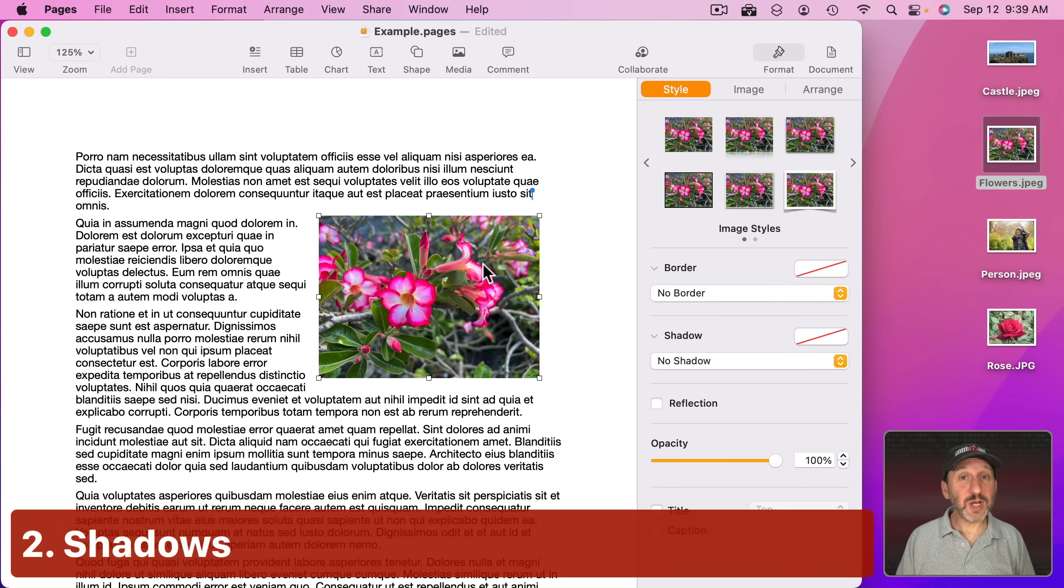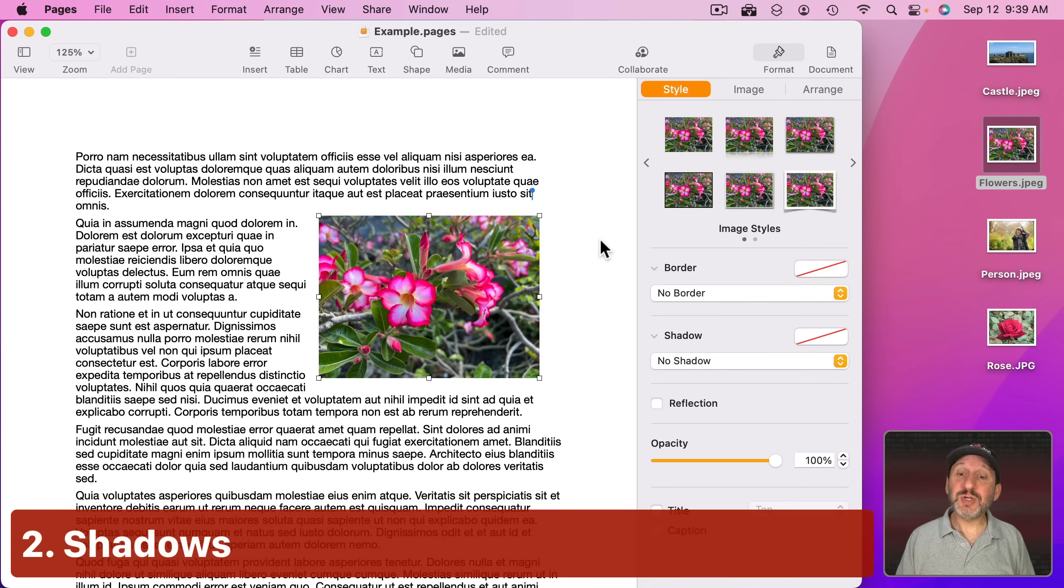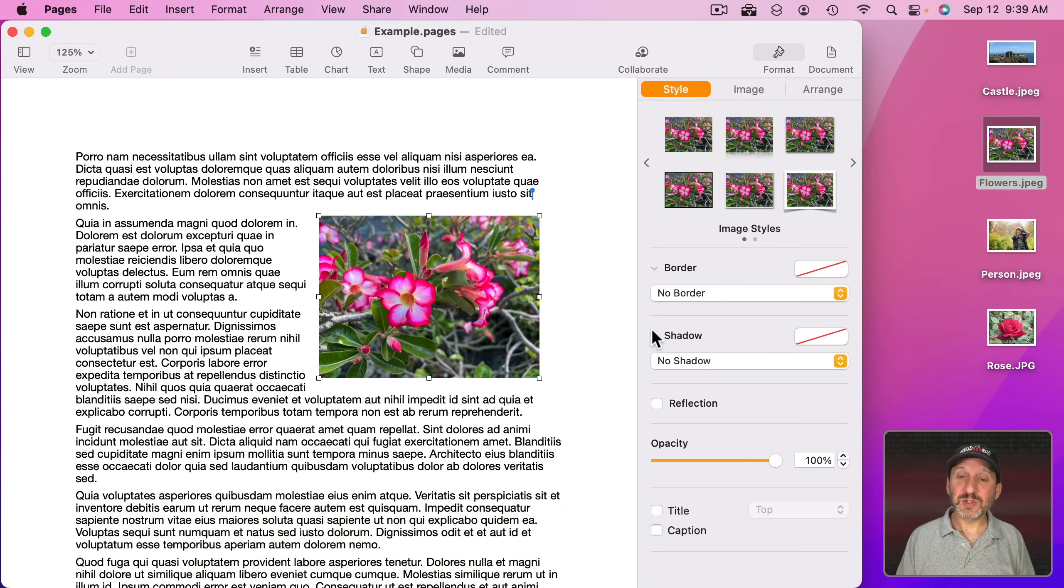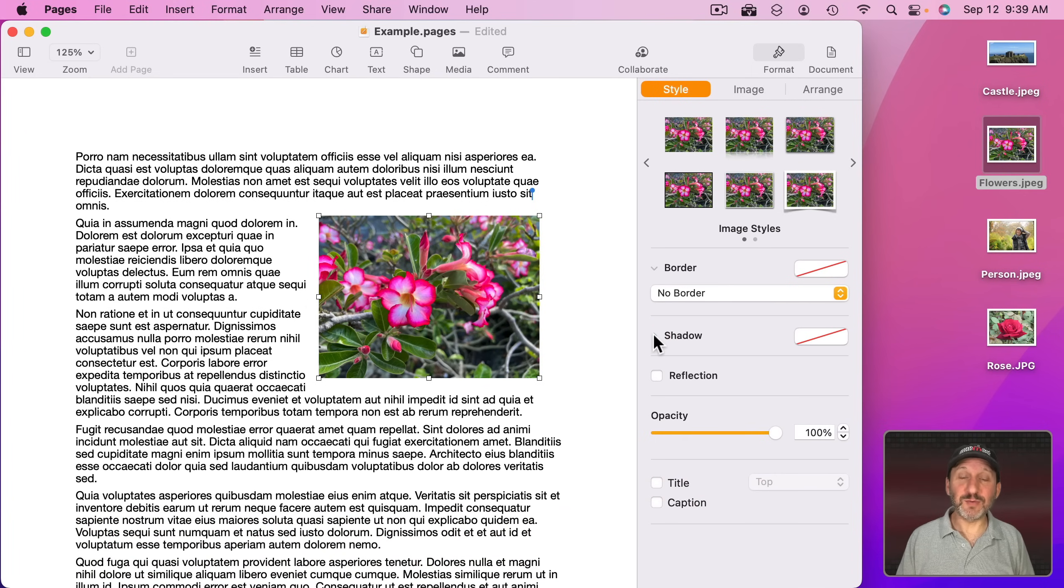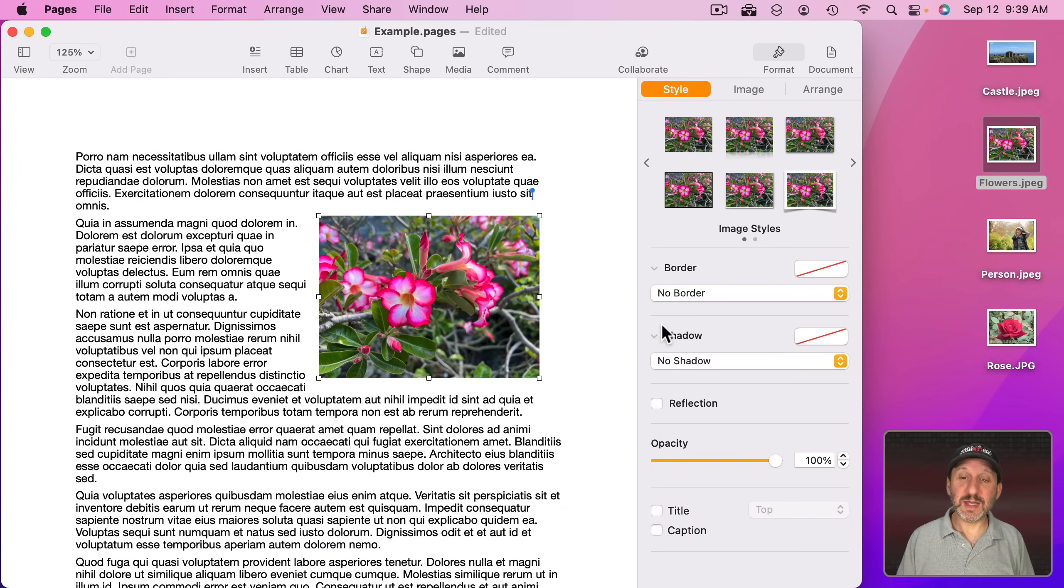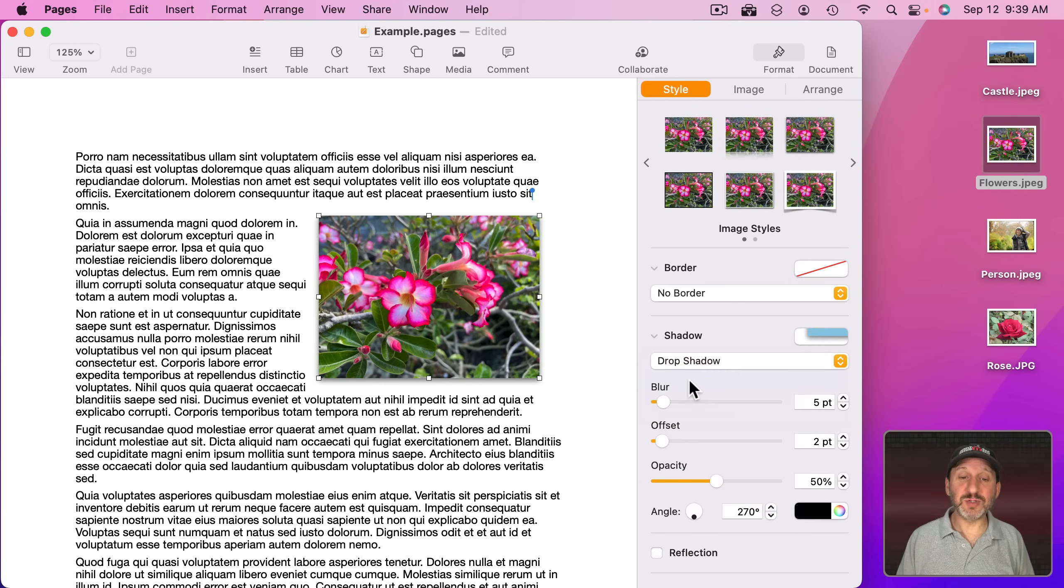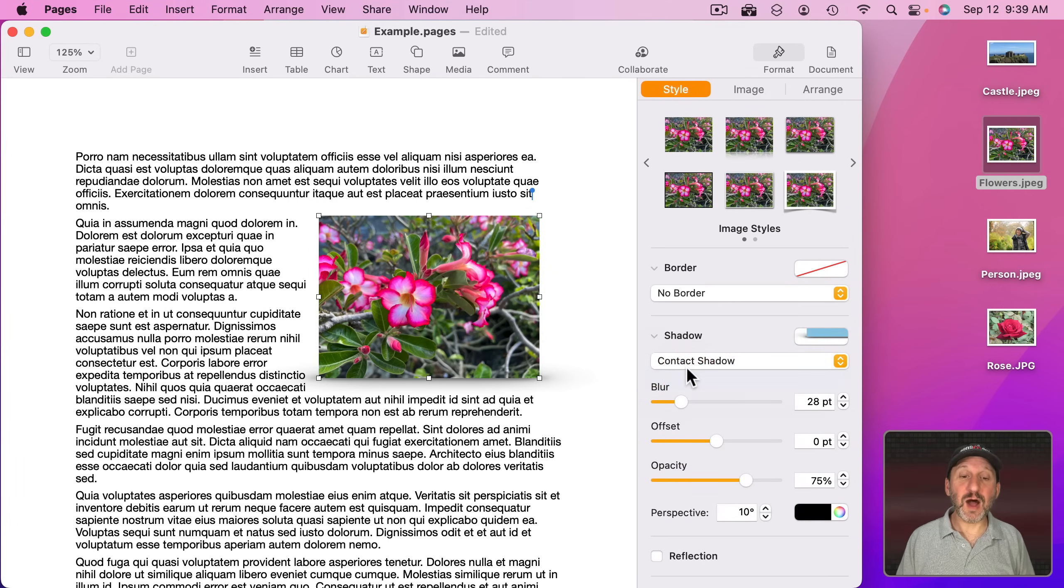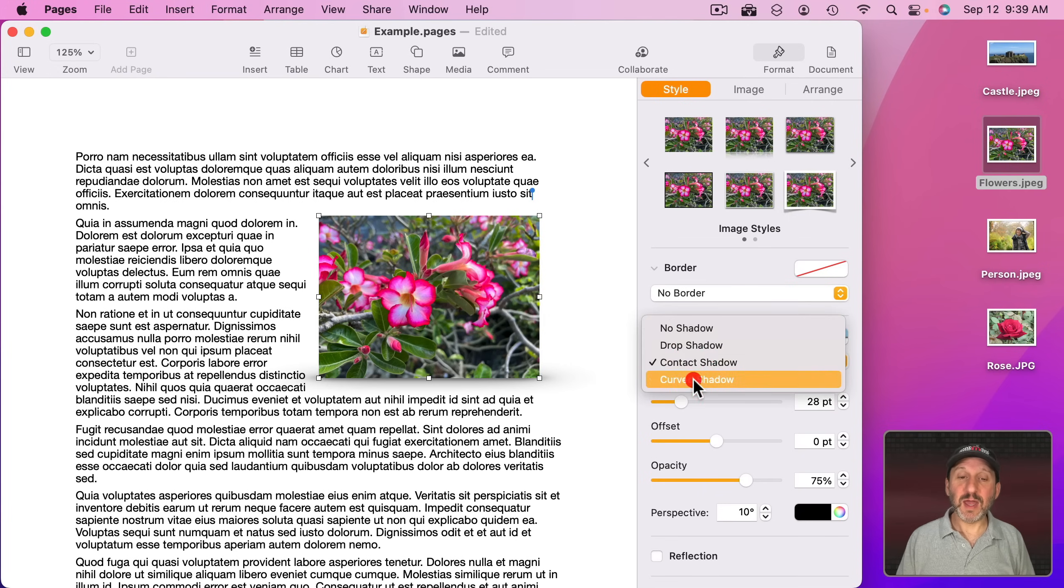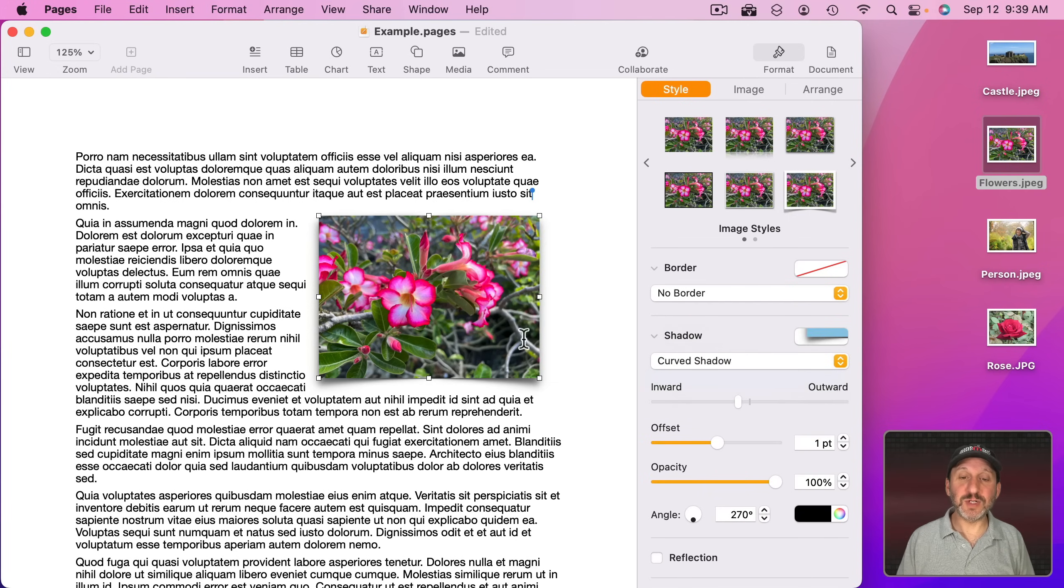Now using a border is a good first step, but you could also add a shadow. Right here under Shadow, if you don't see this, click here to expand these options. You could select one of several different kinds of shadows: a simple drop shadow, a contact shadow you can see just at the bottom there, and a curved shadow.